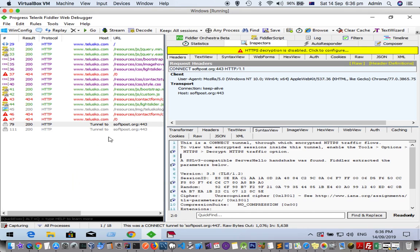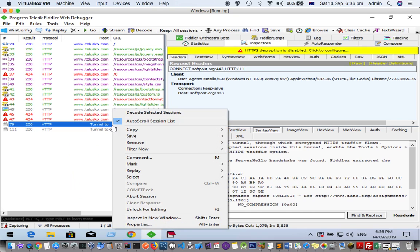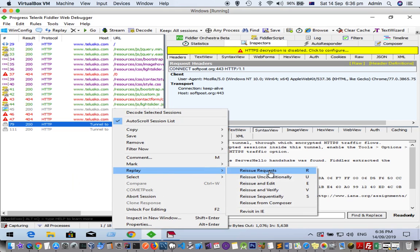Let us replay this request using the replay option.